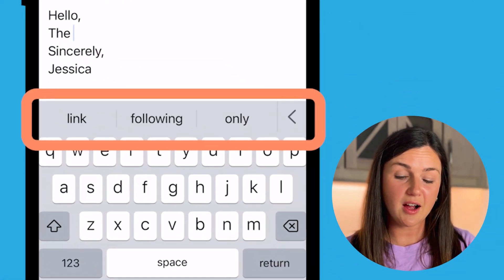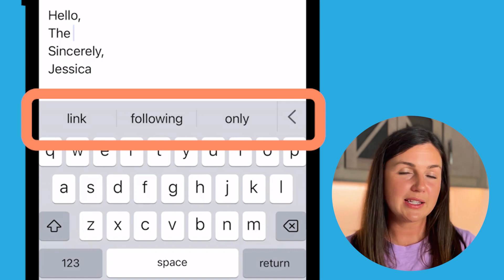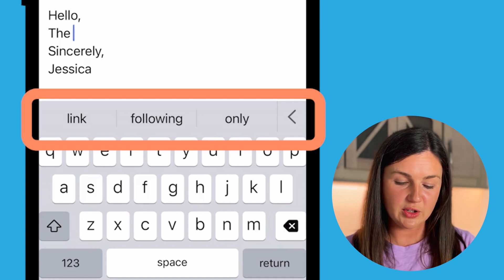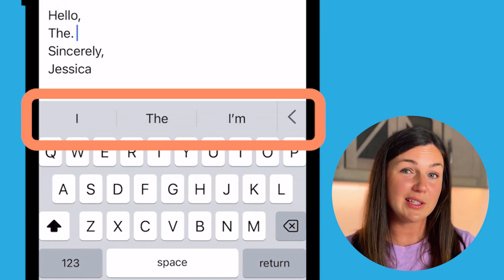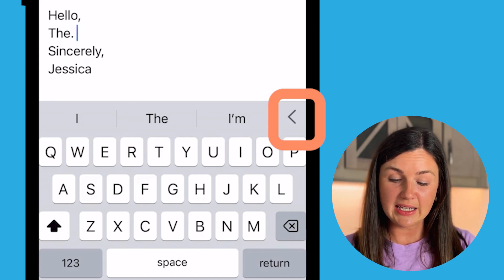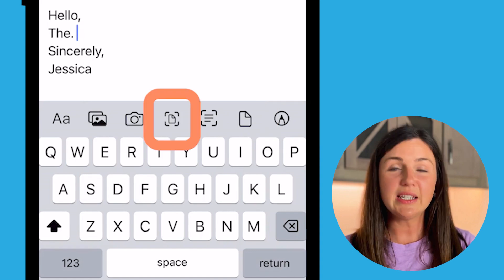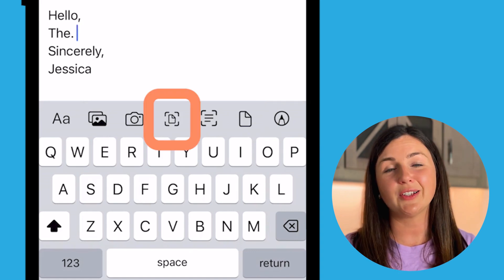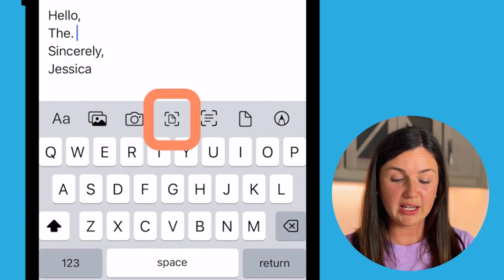If you do not see the icons above your keyboard — let's say you're typing a message — they might not show up. But if you don't see them, go ahead and select the caret on the right hand corner above your P. Now you see your icons. These are your formatting icons within your mail application.